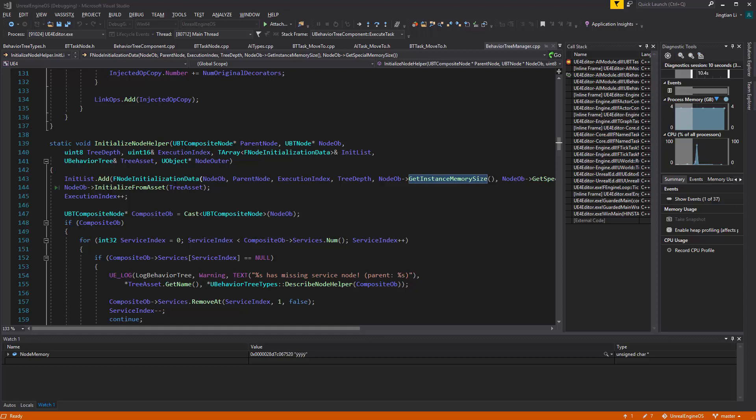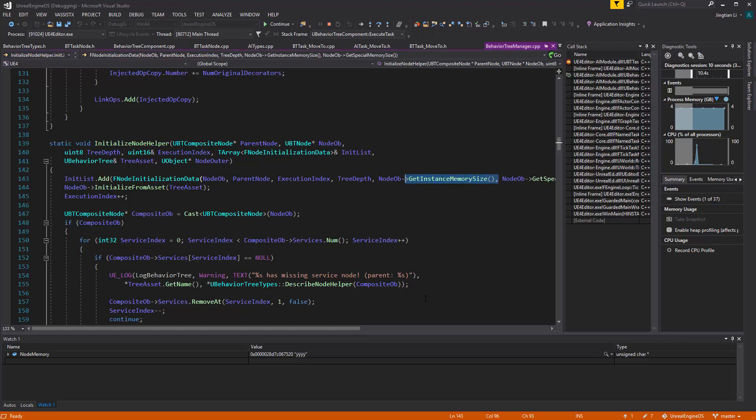And when they're getting initialized, their memory, they have an attribute called, they have a member variable called memory offset, and it's determined by the size, the memory size.